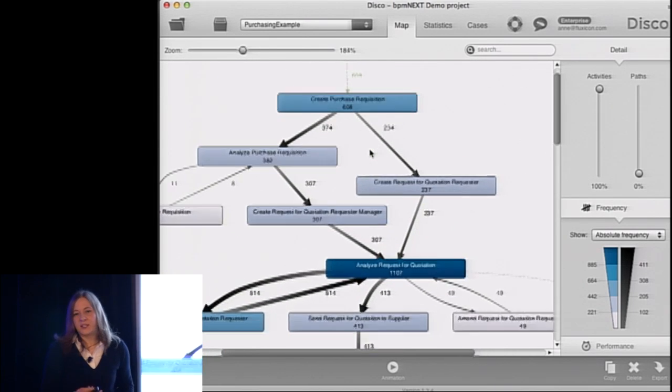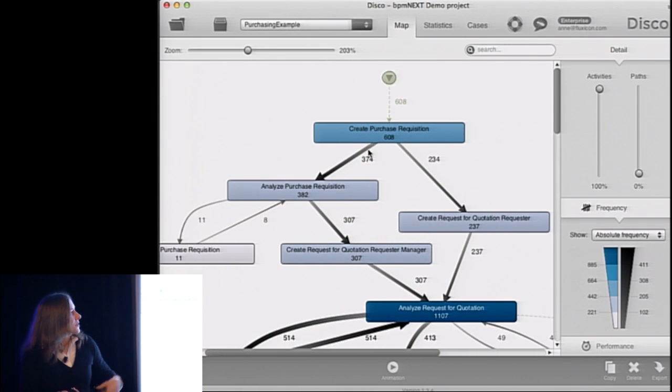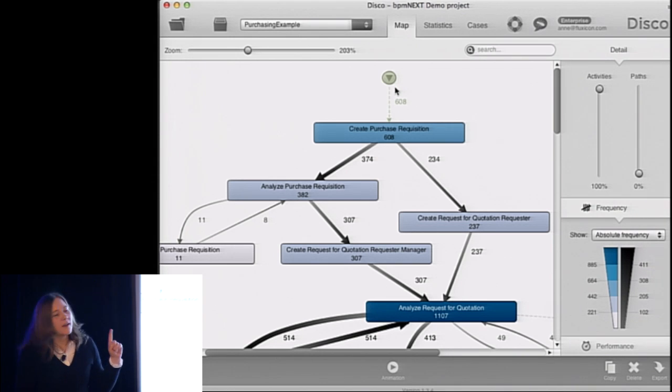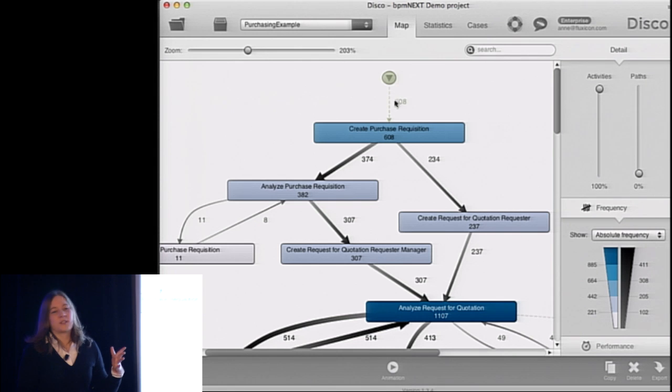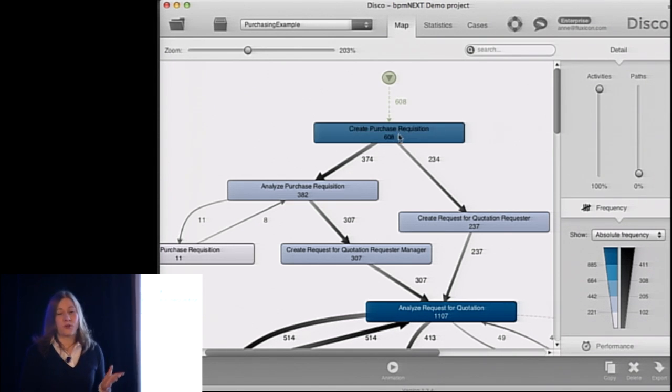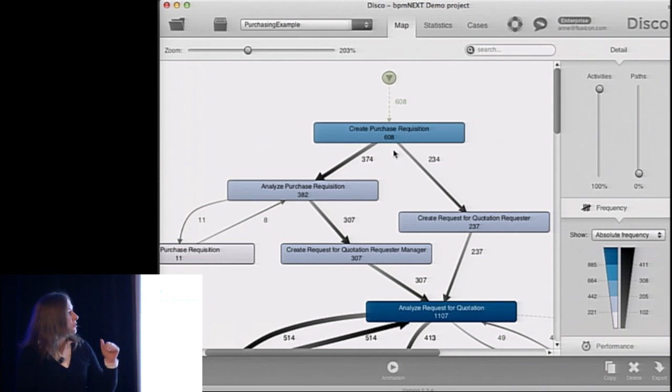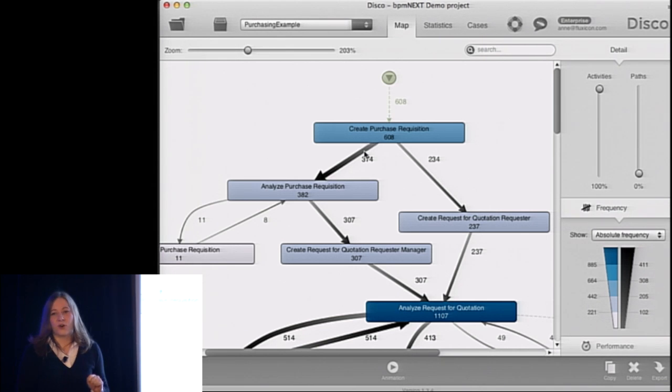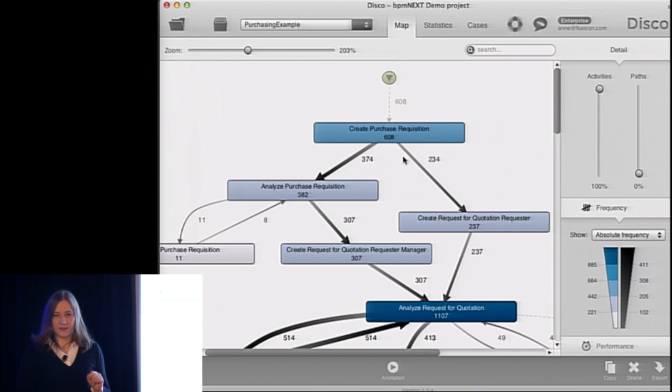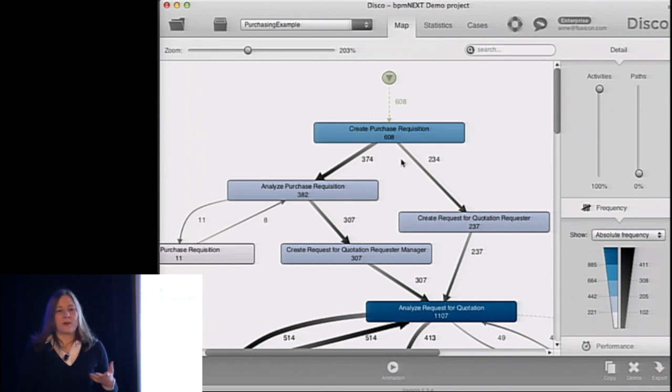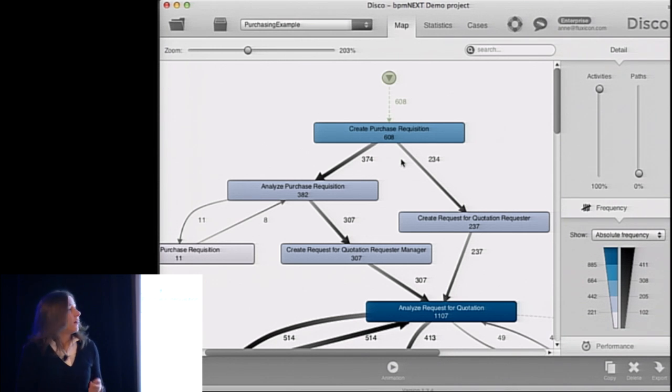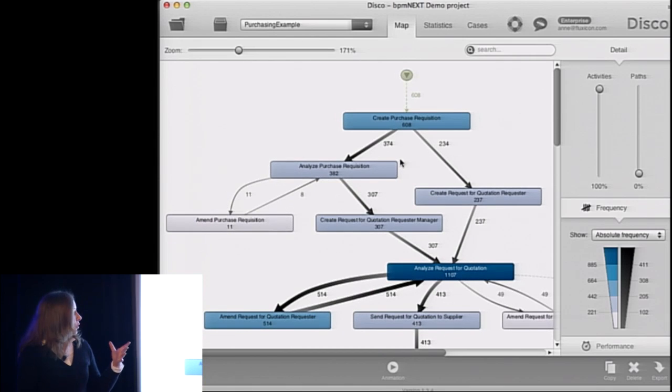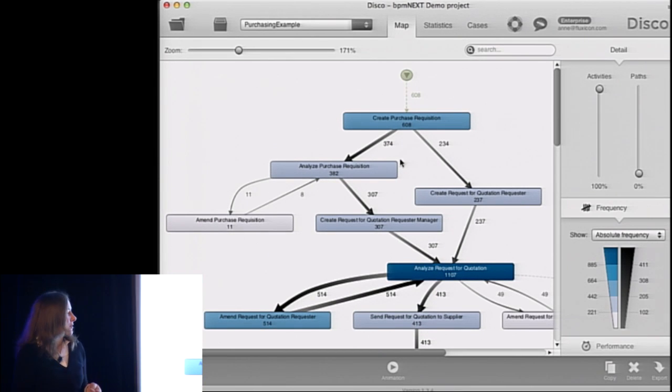So we're zooming in here. And let me explain to you how you can read this process map. So the process starts at the top here with the little triangle. And 608 purchase orders, in this case, are in the data set. Now, all of them start with create purchase order requisition. That's the first activity in the process. And afterwards, it splits into two alternative paths. So 374 go to analyze purchase requisition as the second activity, and 234 are going the other way. Now, based on the numbers, the thickness of the arcs and the coloring, we can see the frequency.